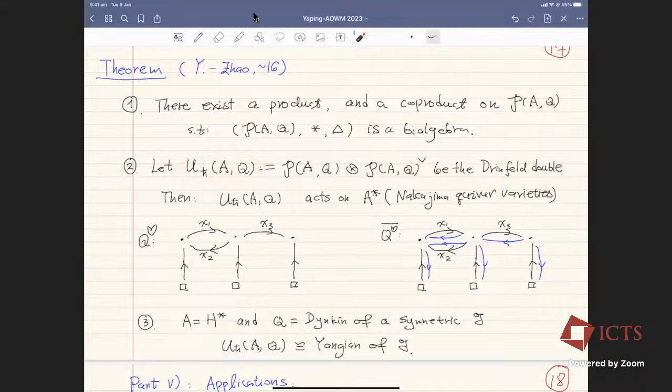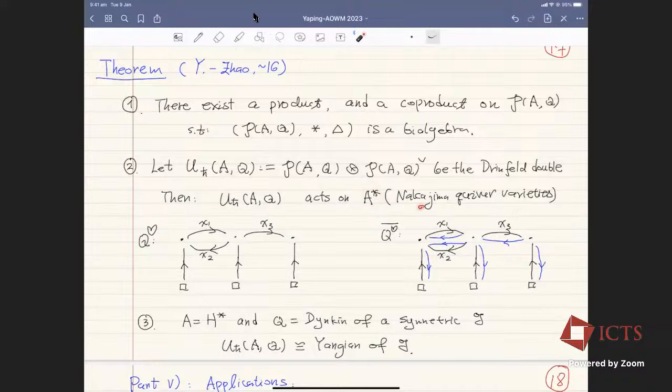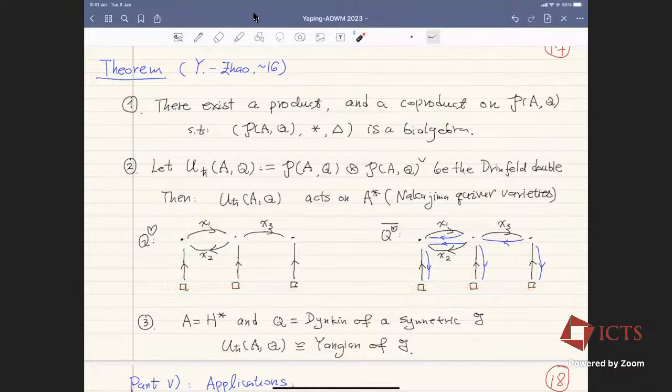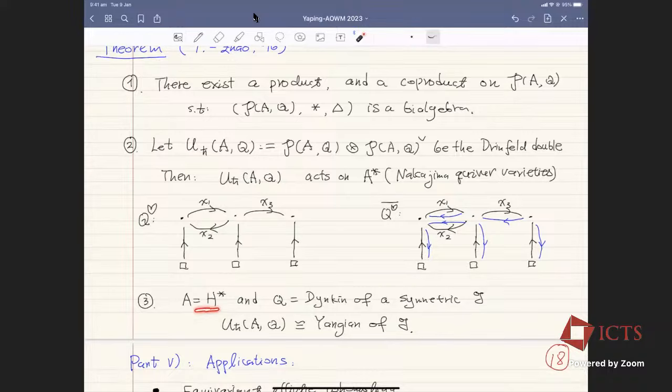The main theorem: on the COHA there is a product and a coproduct, making it into a bialgebra. Taking the Drinfeld double gives U_{ℏ}(A,Q) — a quantum group associated to the oriented cohomology theory A and the quiver Q. This quantum group automatically acts on the corresponding A-homology of the Nakajima quiver variety. In the special example where A is cohomology and Q is the Dynkin quiver of a Lie algebra G, this algebra is exactly the Yangian of G.